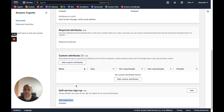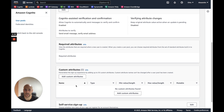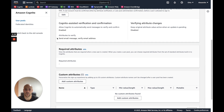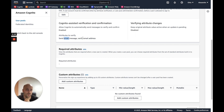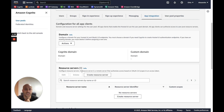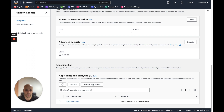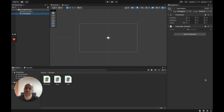We also allow Cognito to send messages. In this video I will perform an email verification, but you could do it with SMS too. In the app integration section we have the app client ID, which we will need later.